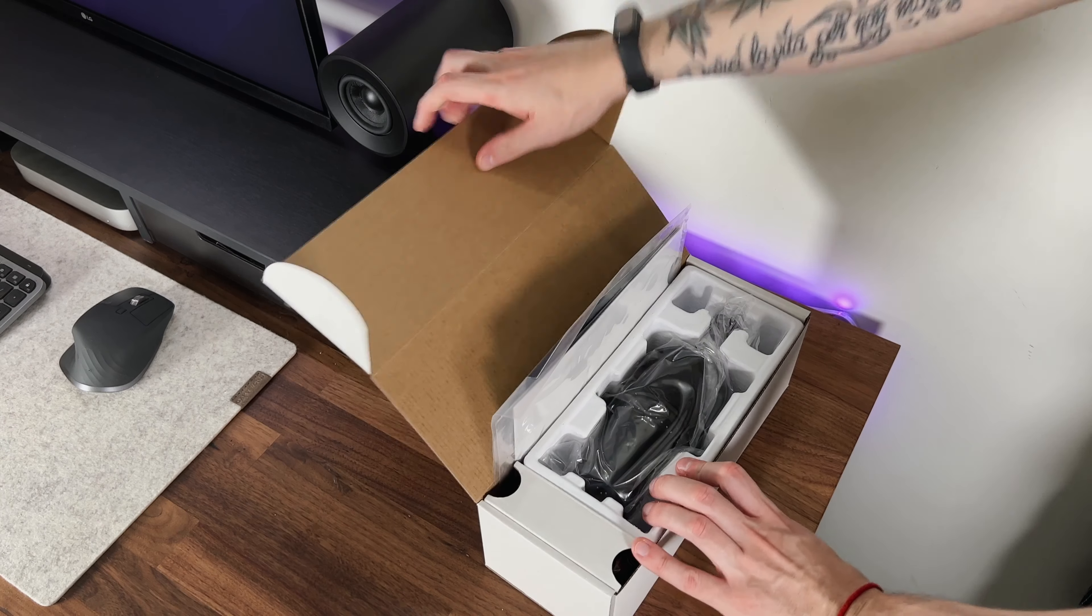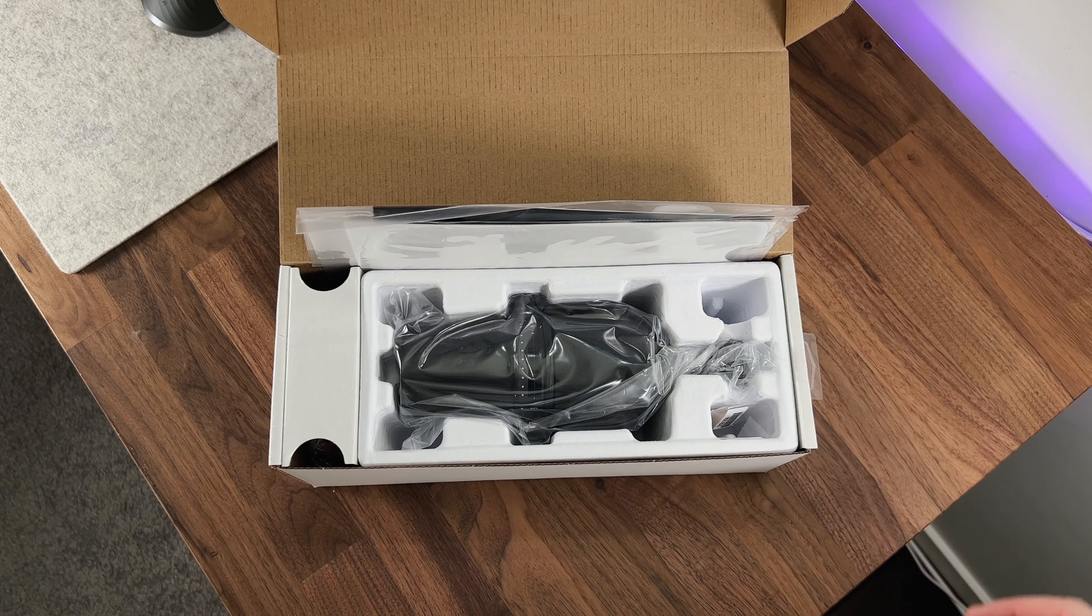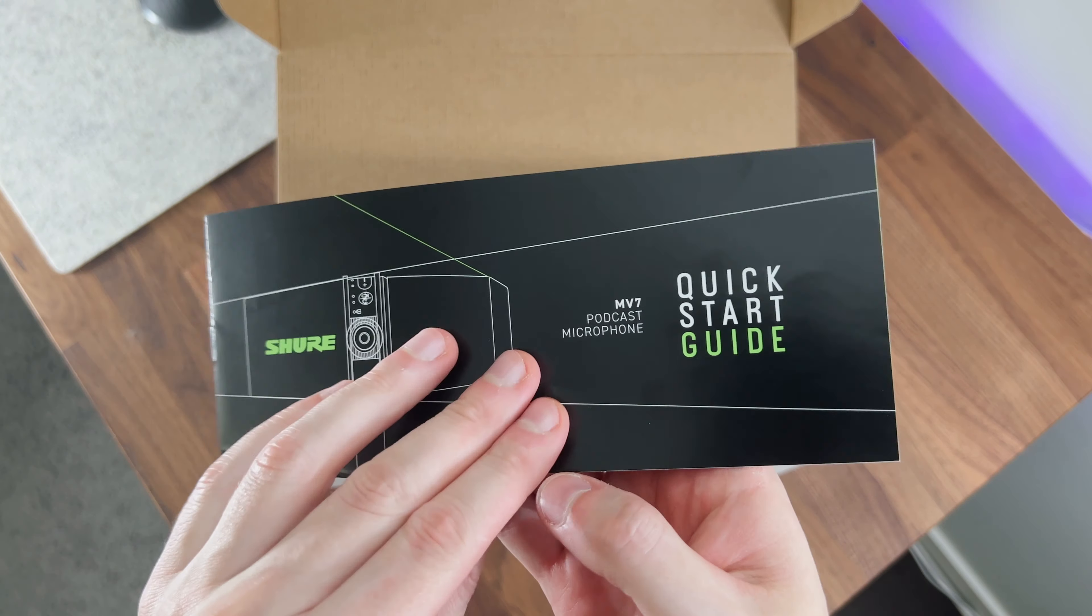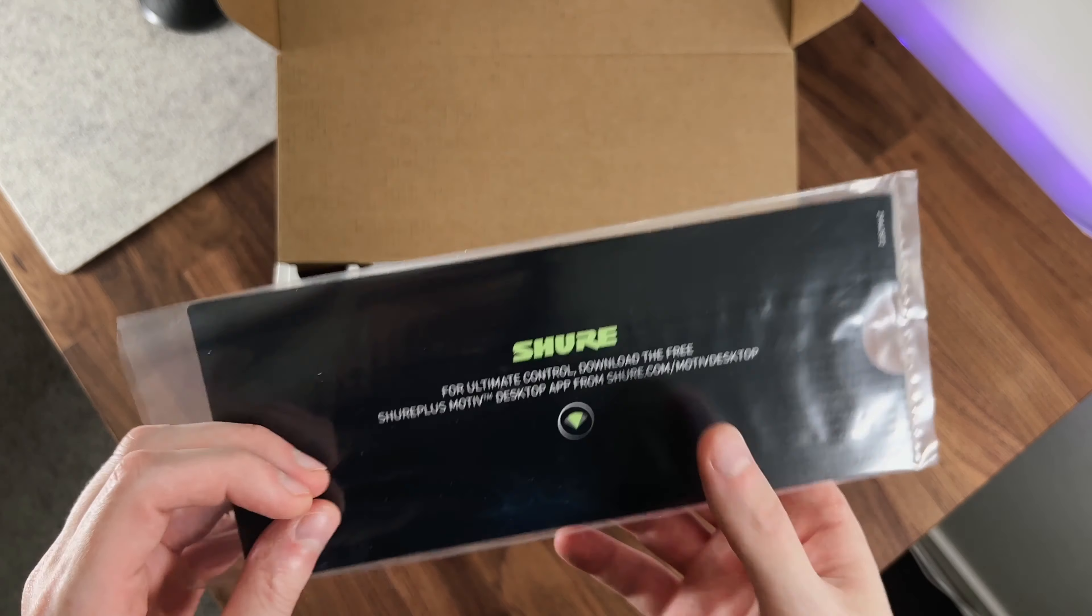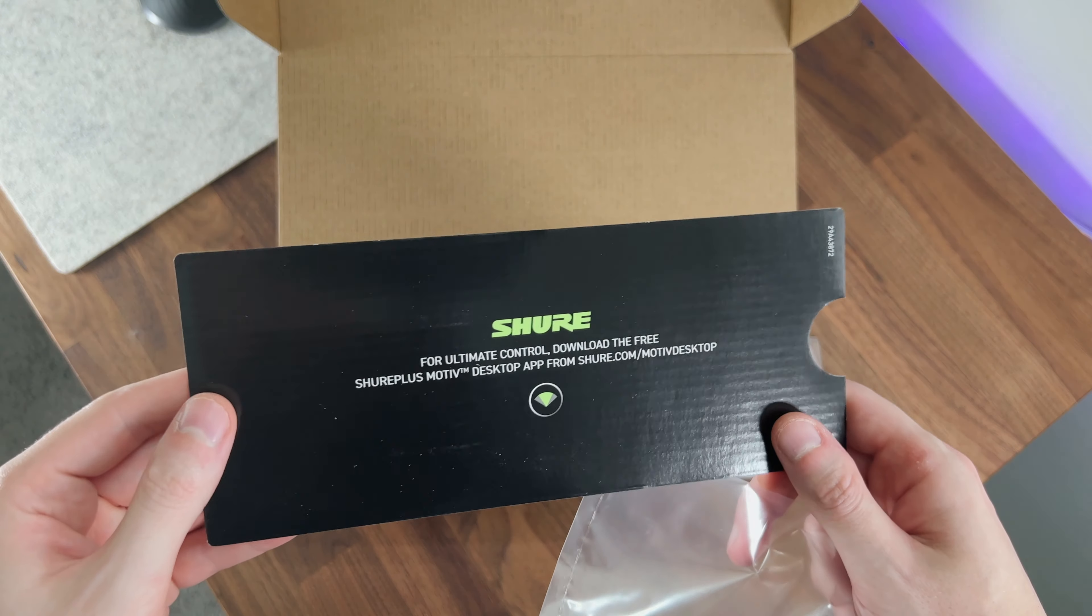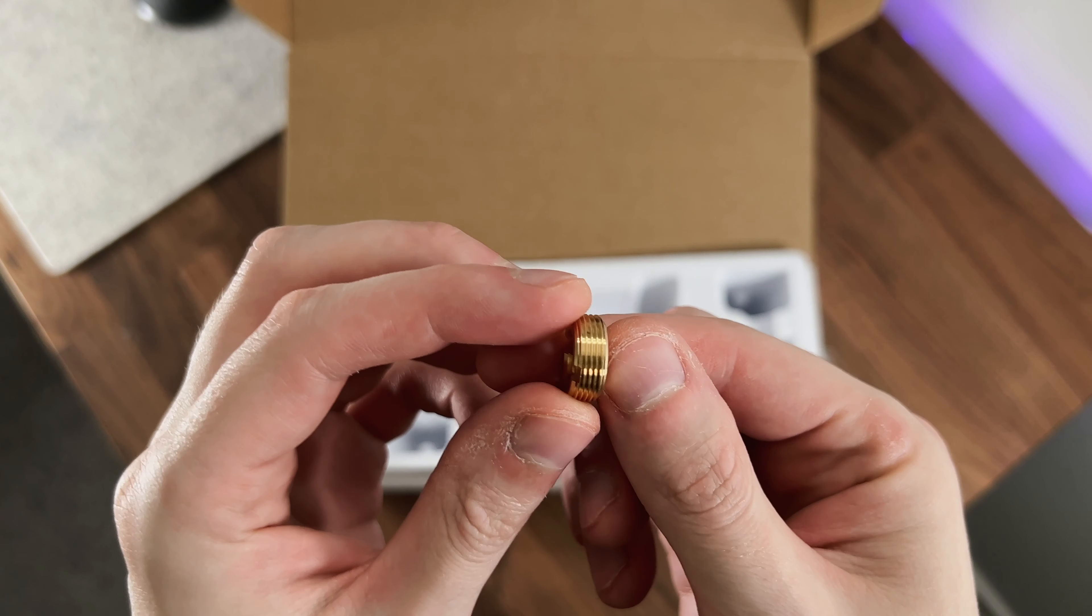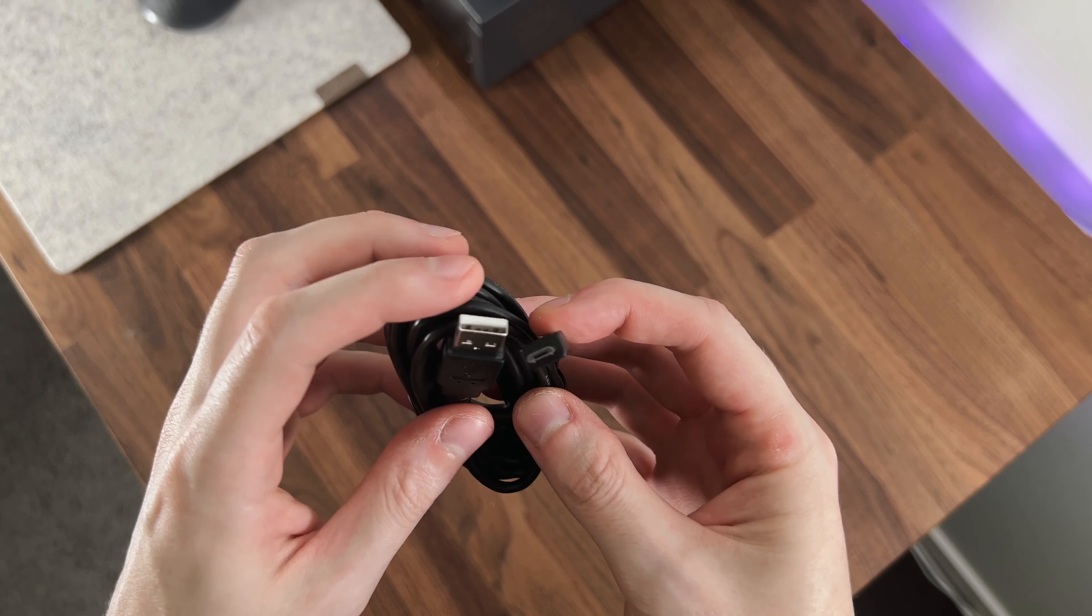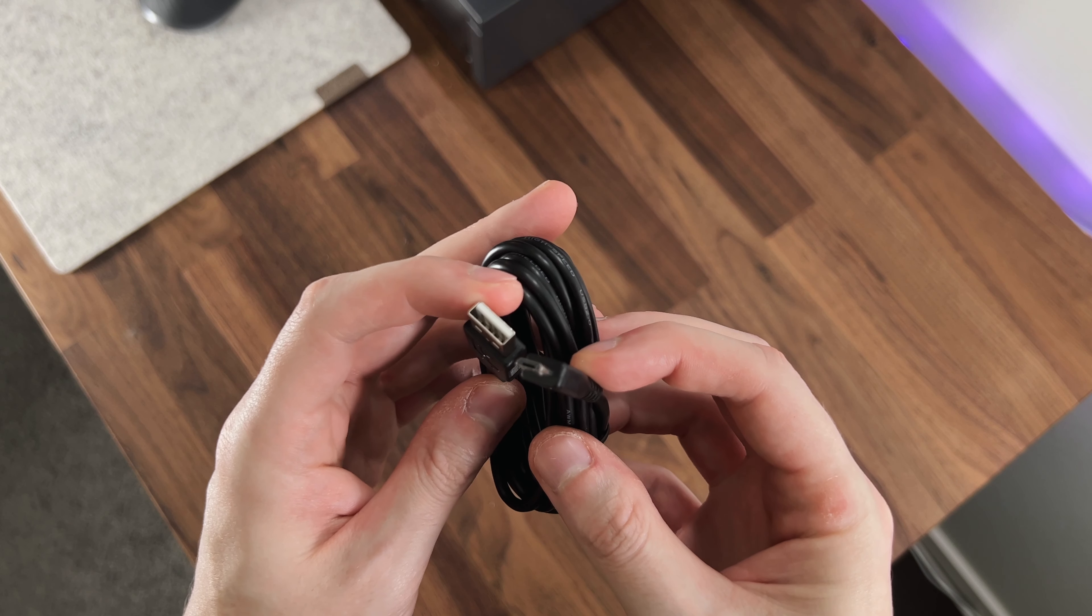First thing we see of course is the mic. Then we have a quick start guide that explains how to set up the mic and how to use it. We have a printed piece of cardboard with a reminder to download the app that controls the MV7. Then we got a small adapter, a 3 meter long USB Type-C cable, and a 3 meter long USB Type-A cable, and that's basically it.